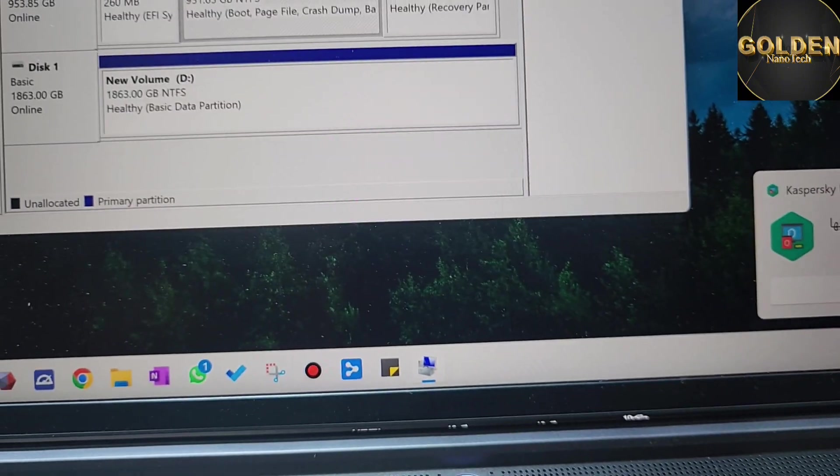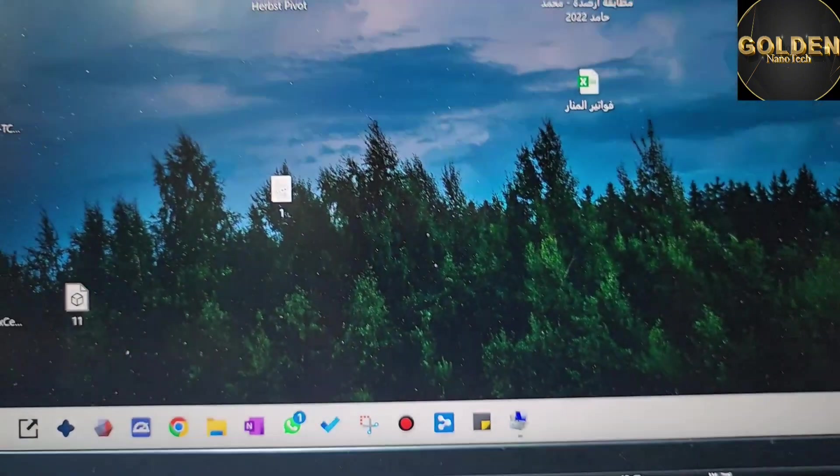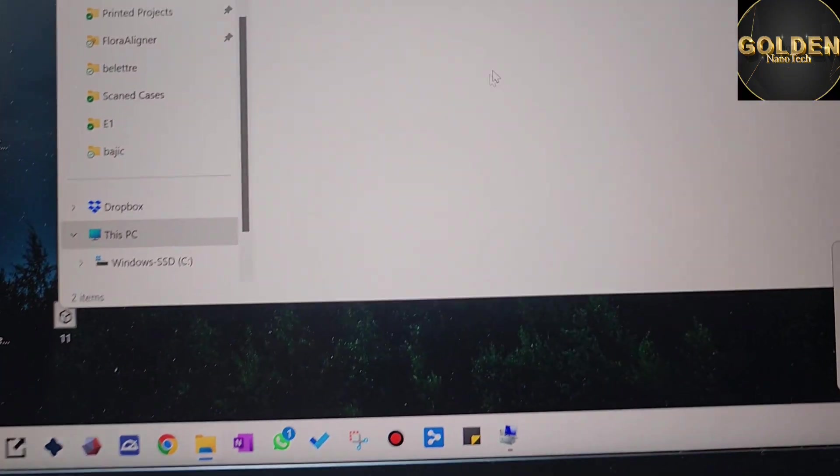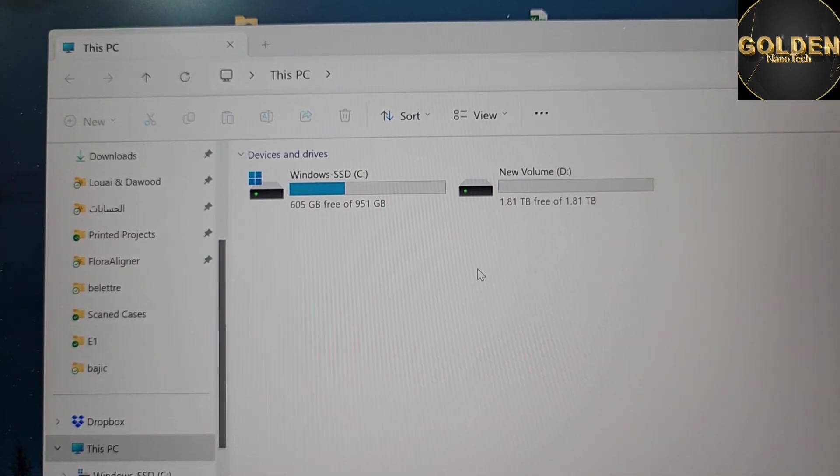You can see here, so we go to This PC and see the new hard drive is active now.